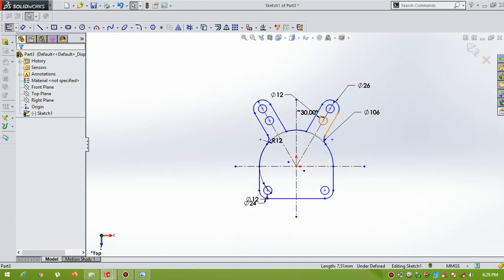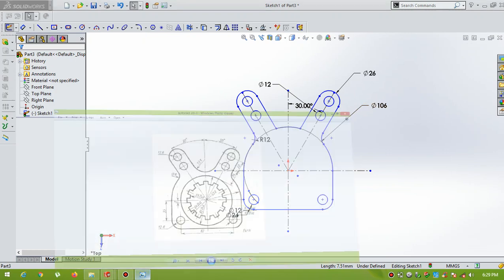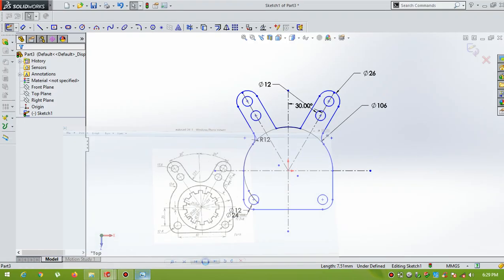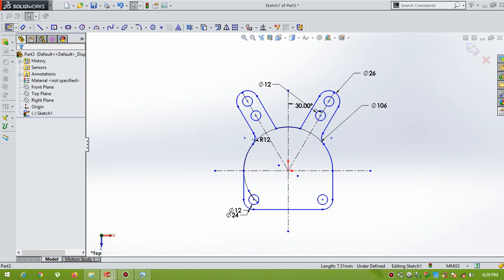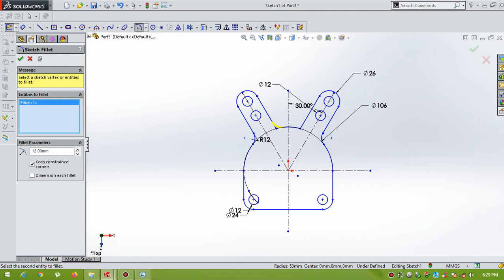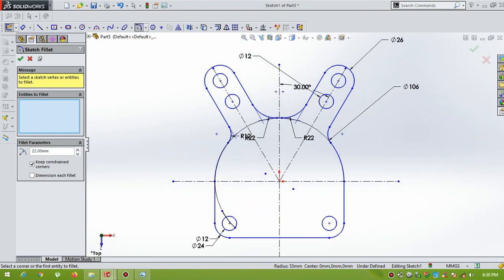Now the sketch is almost ready. Now here, radius fillet radius is 22R. Now select fillet radius, select the line and the arc, radius is 22. Again select this line and the arc. Give OK.